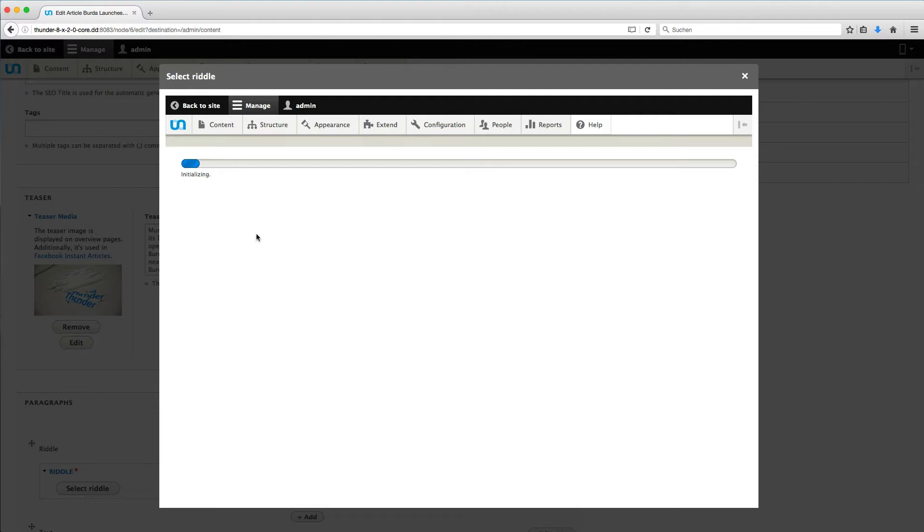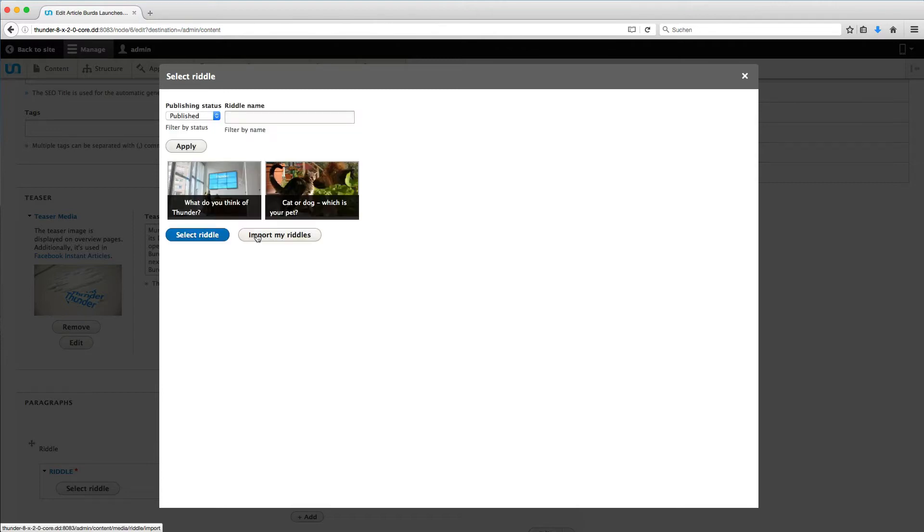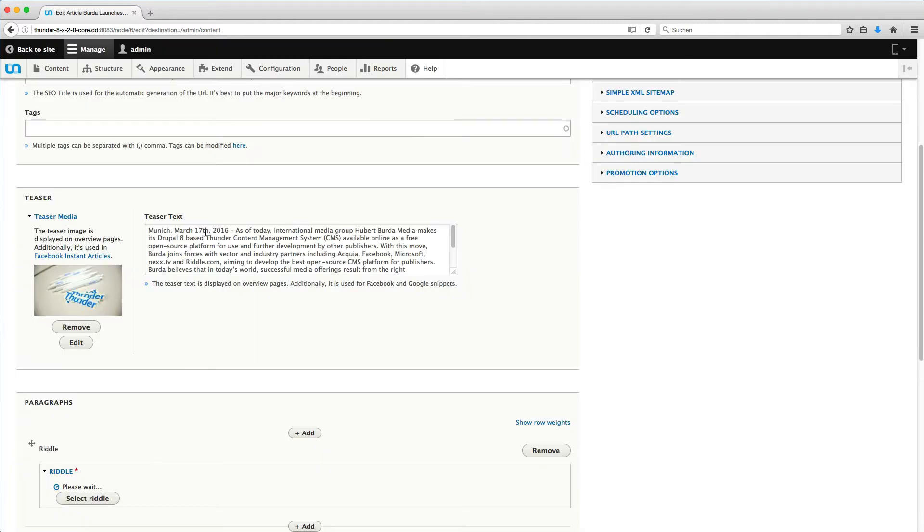Besides the tab Media, this is the second way to import new riddles into Thunder. You see the uploaded riddle here. Click on it and then click on Select Riddle and it will be added to your article.